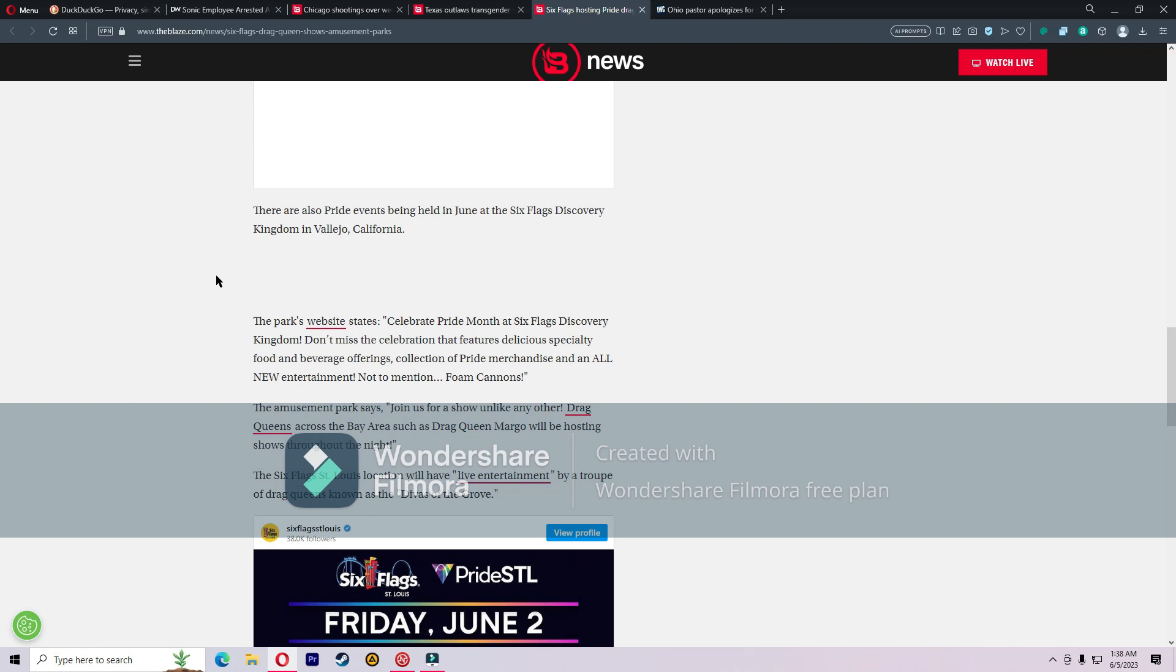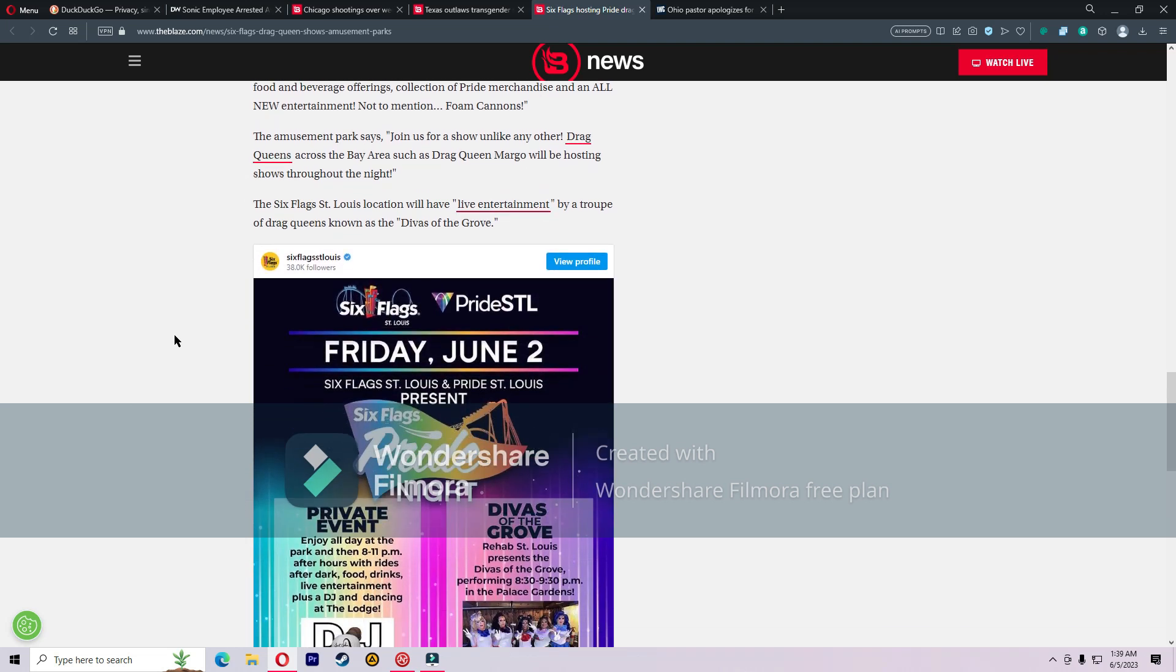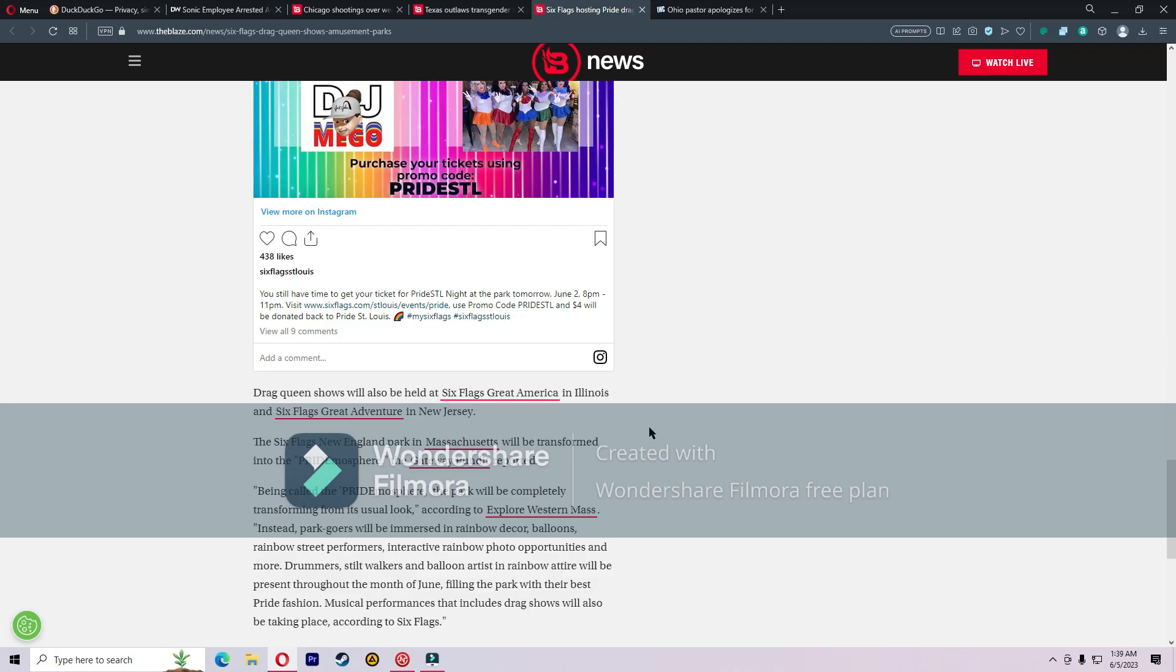There are also Pride events being held in June at the Six Flags Discovery Kingdom in Vallejo, California. The park's website states: Celebrate Pride Month at Six Flags Discovery Kingdom, featuring delicious specialty food and beverage offerings, collection of Pride merchandise, and all-new entertainment. The amusement park says join us for our show unlike any other. Drag queens across the Bay Area will be hosting shows throughout the night. The Six Flags St. Louis location will have live entertainment by a troop of drag queens known as the Divas of the Grove.